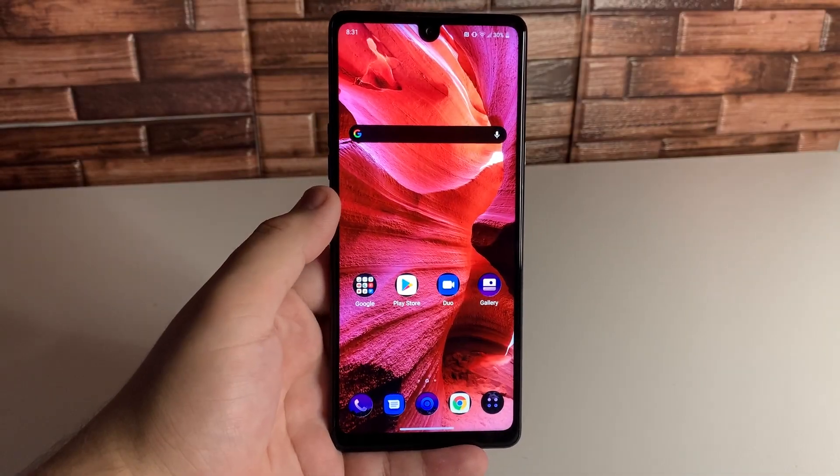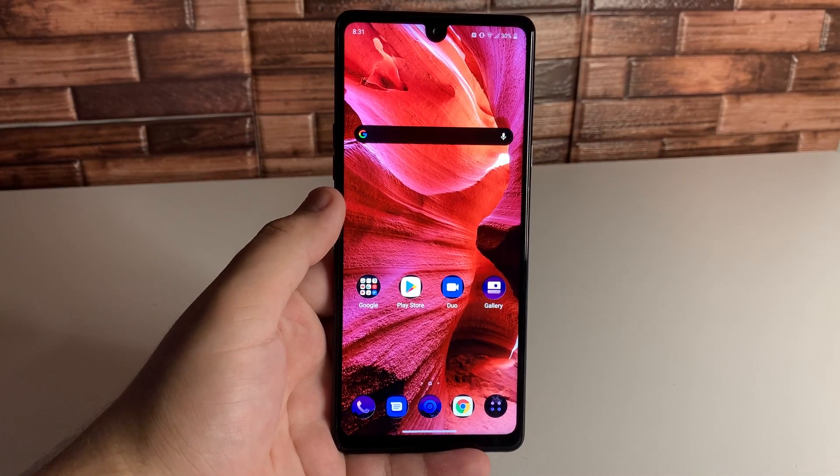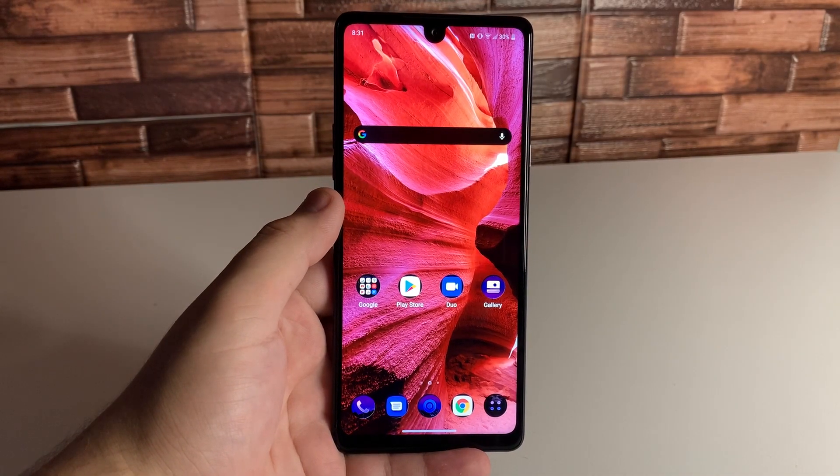What's up Tech Gang, Stefan here from TechRite. Today I'm going to be showing you how to make your LG Stylo 6 faster. Stay tuned.